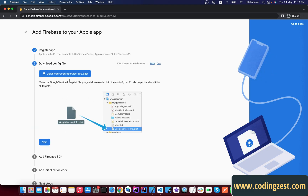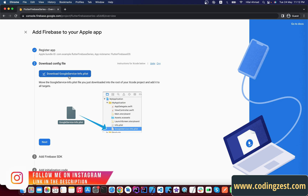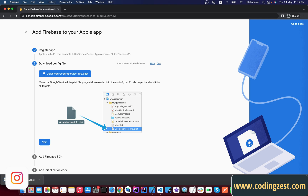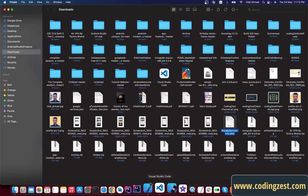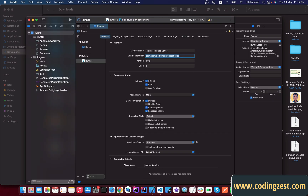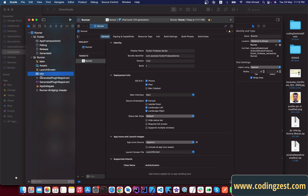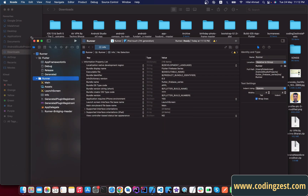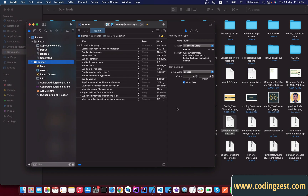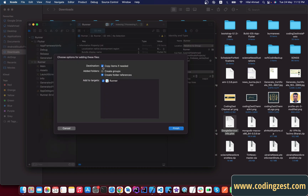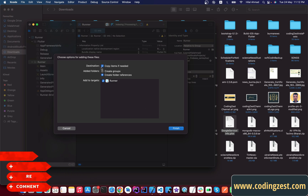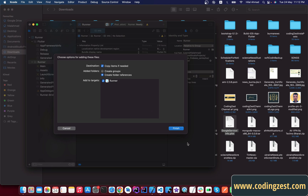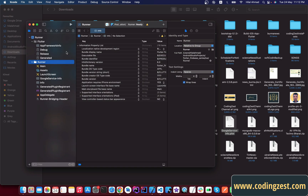Now we need to download the GoogleService-Info.plist file for iOS. Click Download and find it in your files. Open Xcode and add this file inside the Runner. You can see where the Info.plist is located — drag the GoogleService-Info.plist file and drop it there. Make sure to check 'Copy items if needed' — if it's not checked, please check it. Click Finish and our google-services file is added.